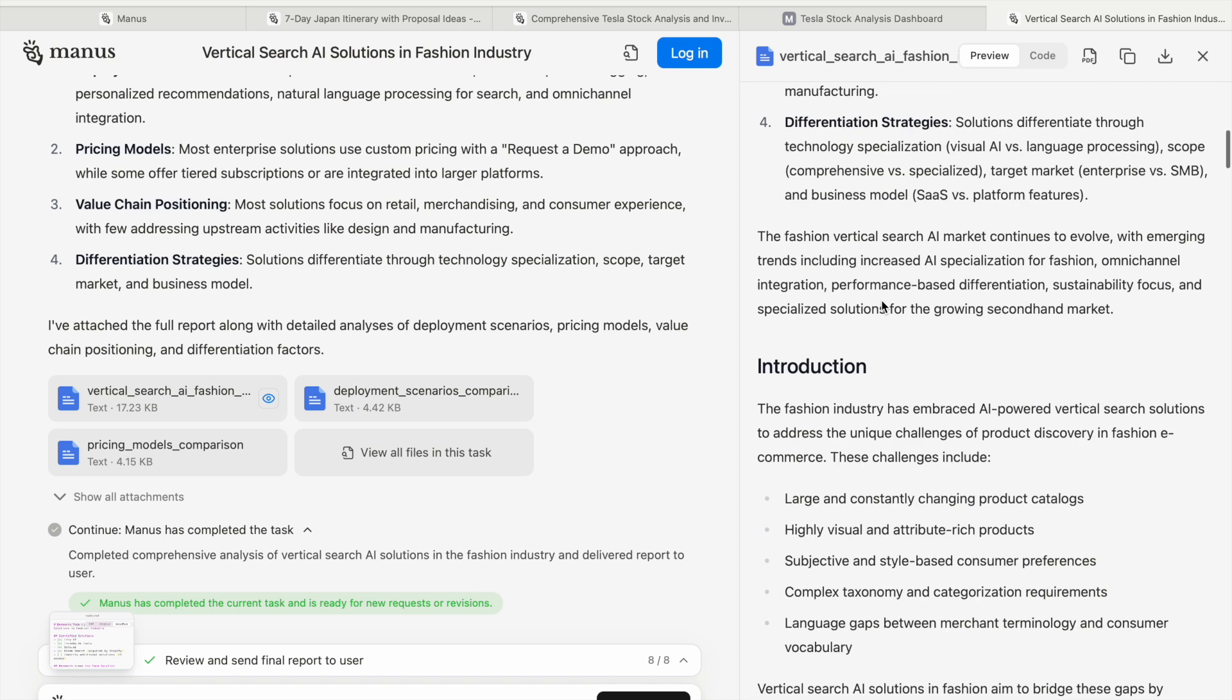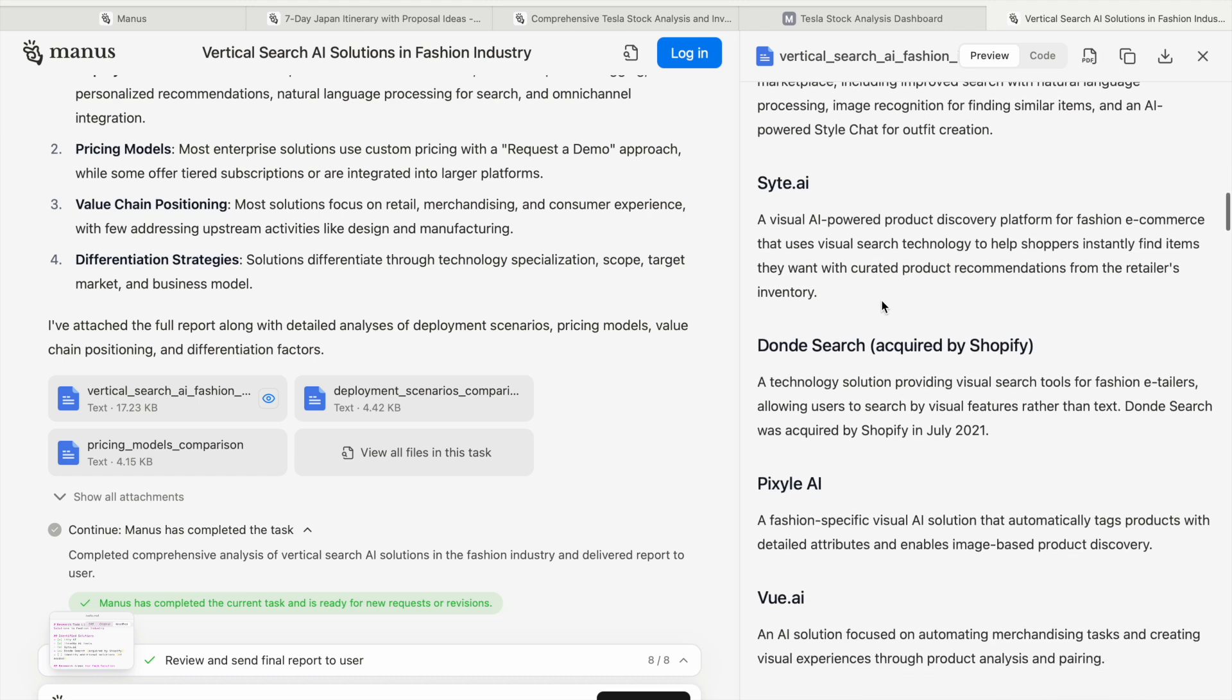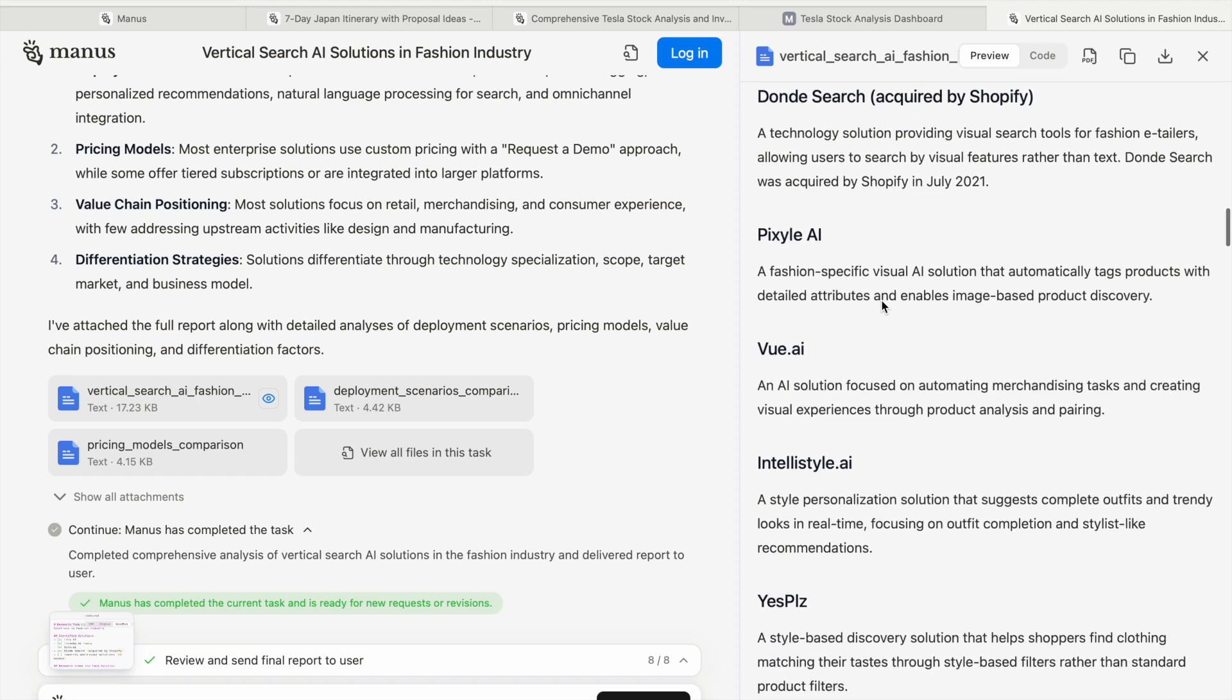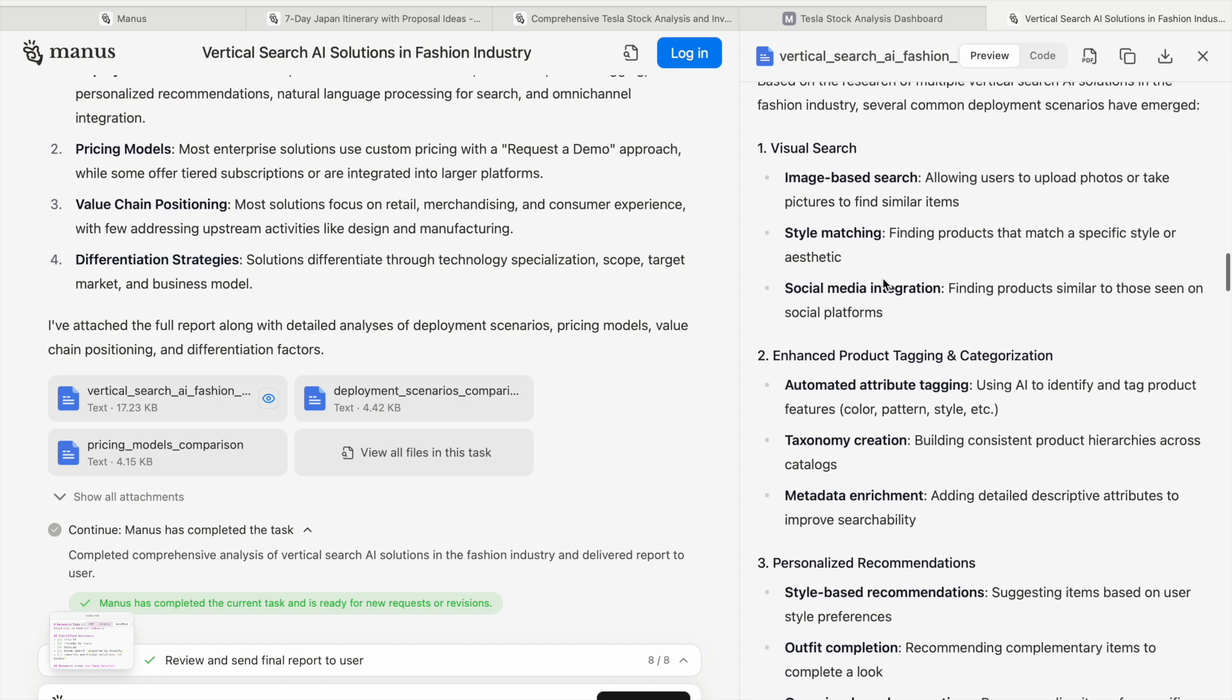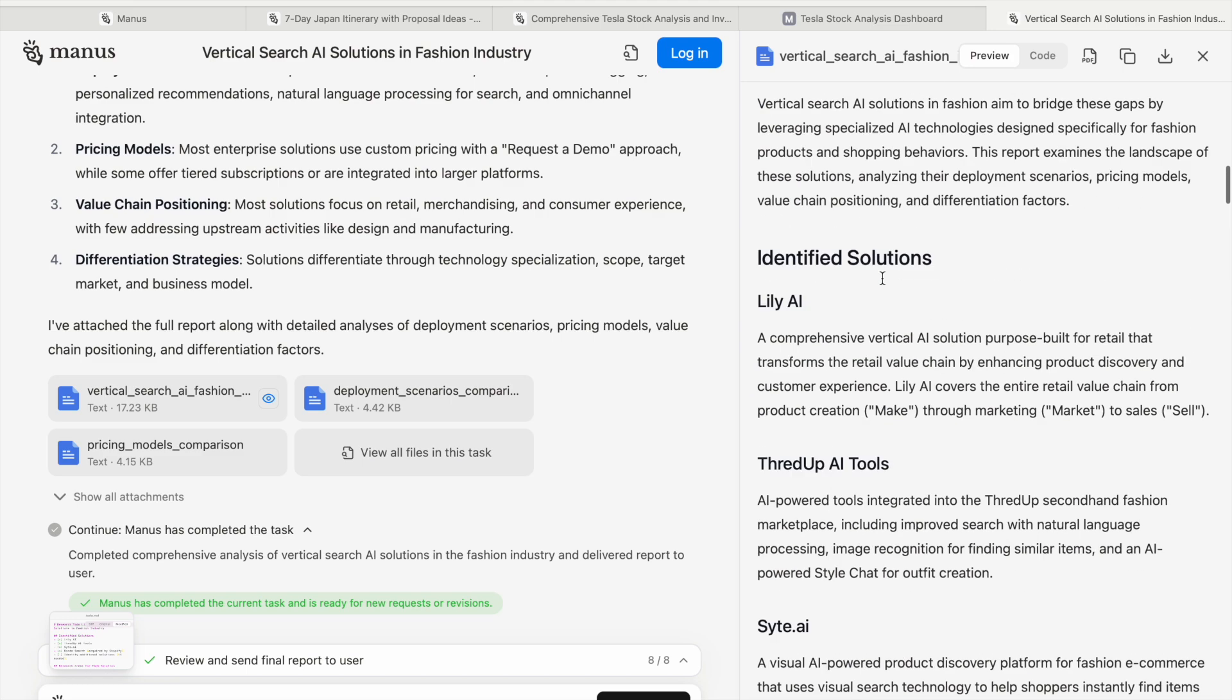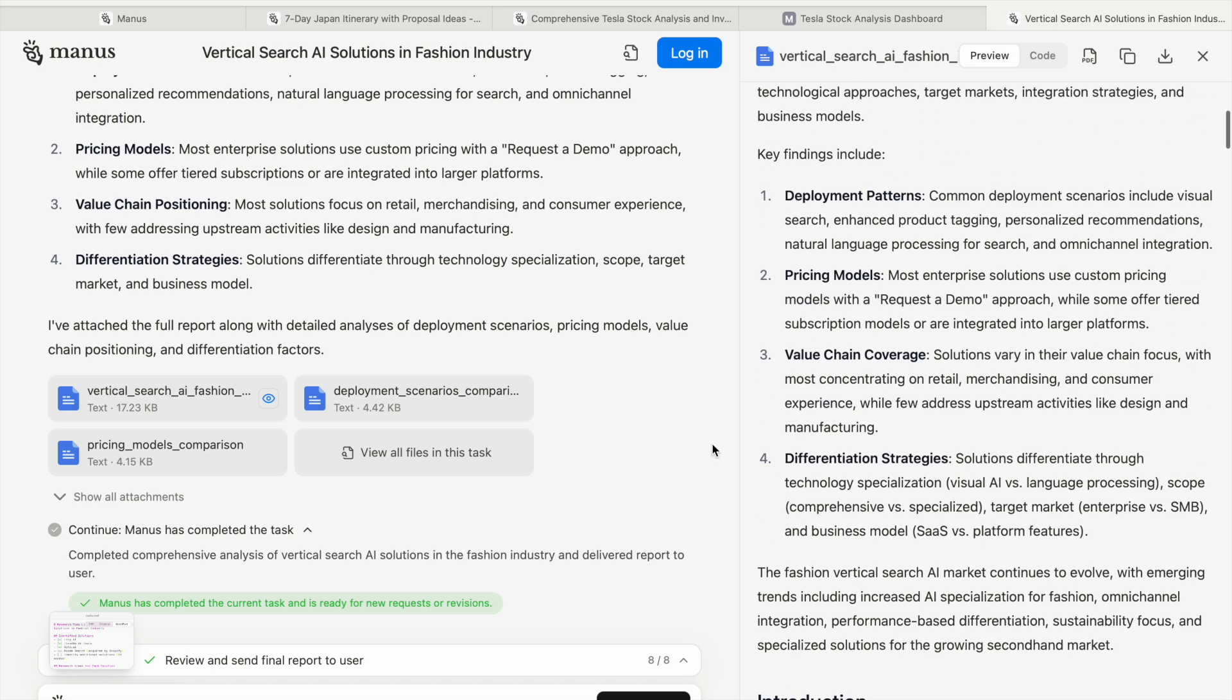Here it gave a summary with key findings, introduction, and identified solutions - some websites and AIs that can suggest outfits for fashion. There's visual search, product recommendations, so many ideas it has given. It wrote the summary and everything, and made a text file you can look at, including a pricing model comparison.